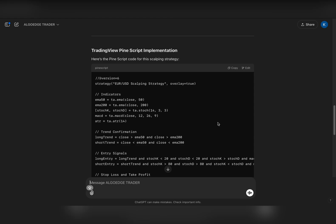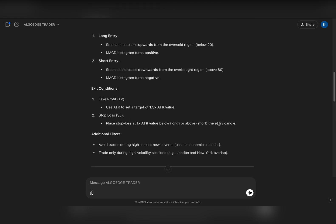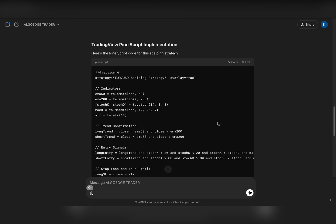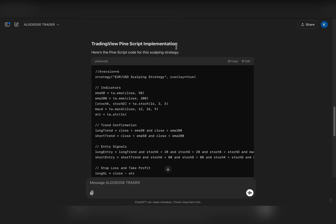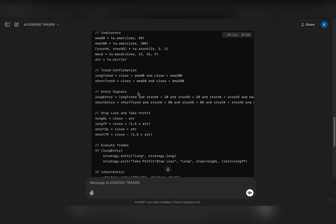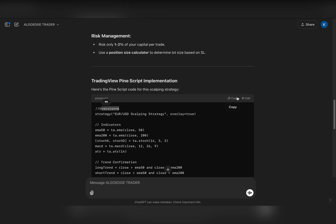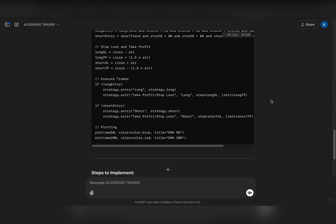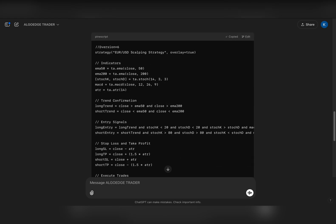Our trading strategy is done, and the great part is that this trading GPT gave me PineScript code specifically for TradingView, using version 6 which is the most important version. Now I want to test this on TradingView, so let's jump over there and see how it performs.